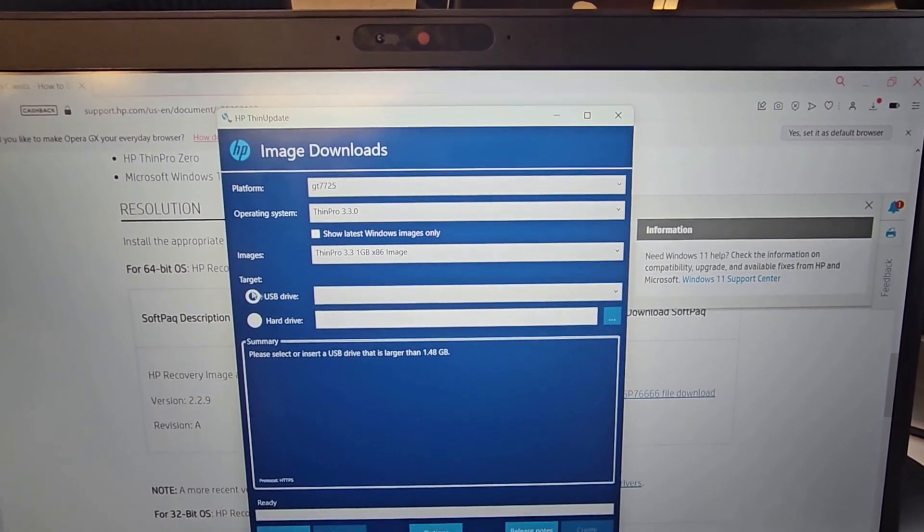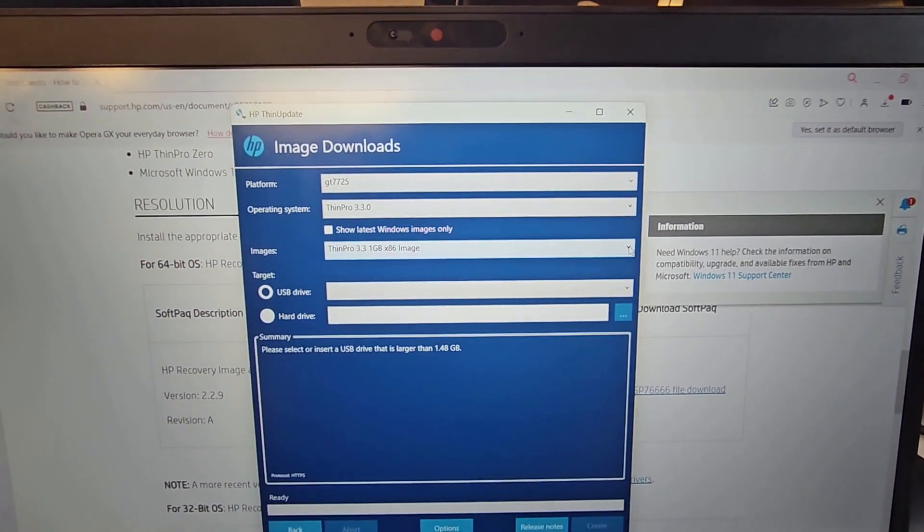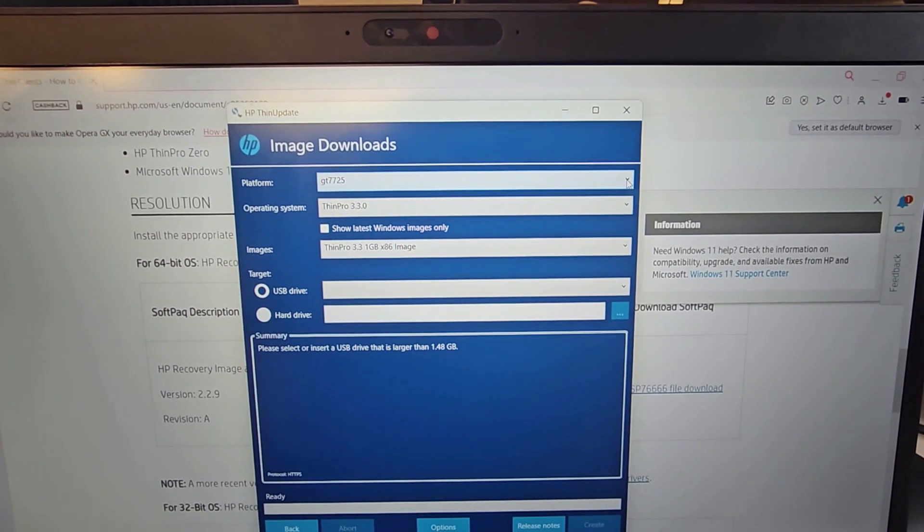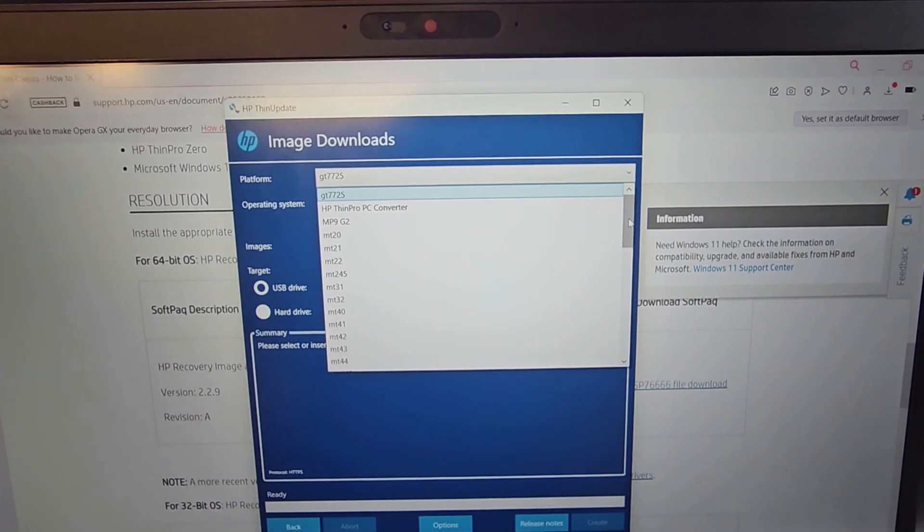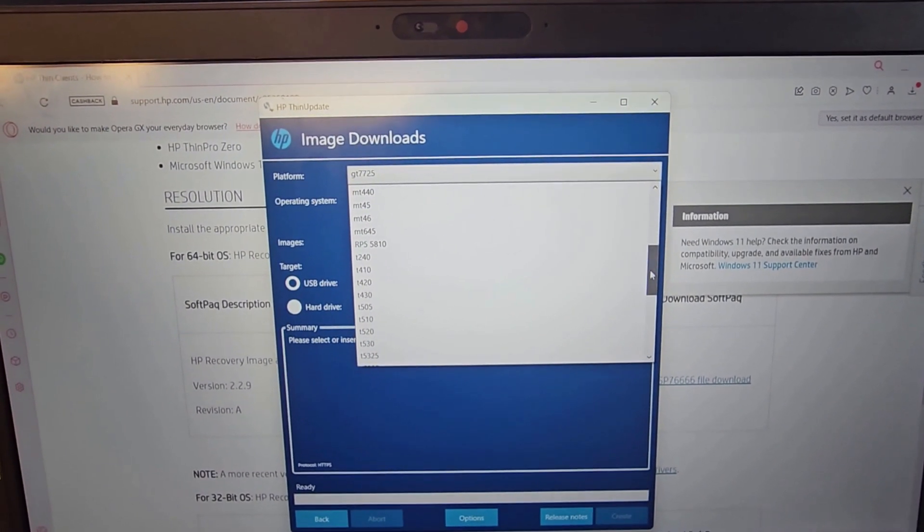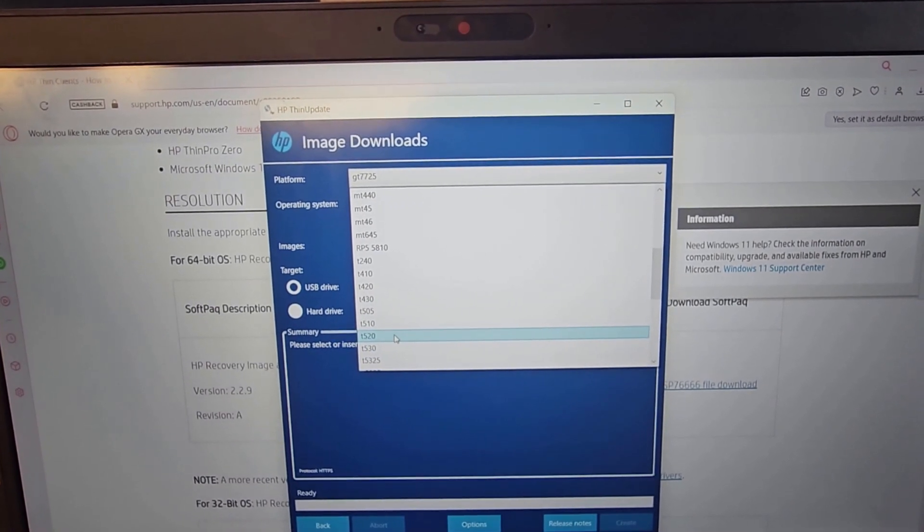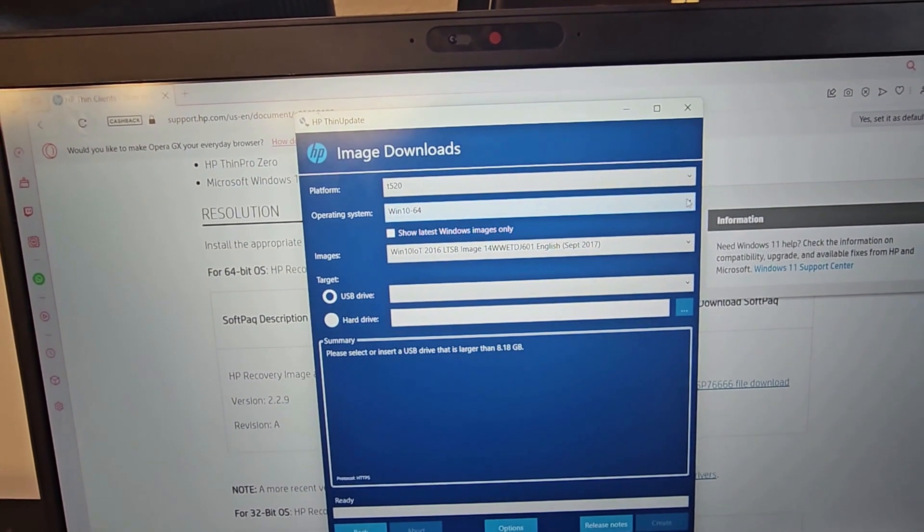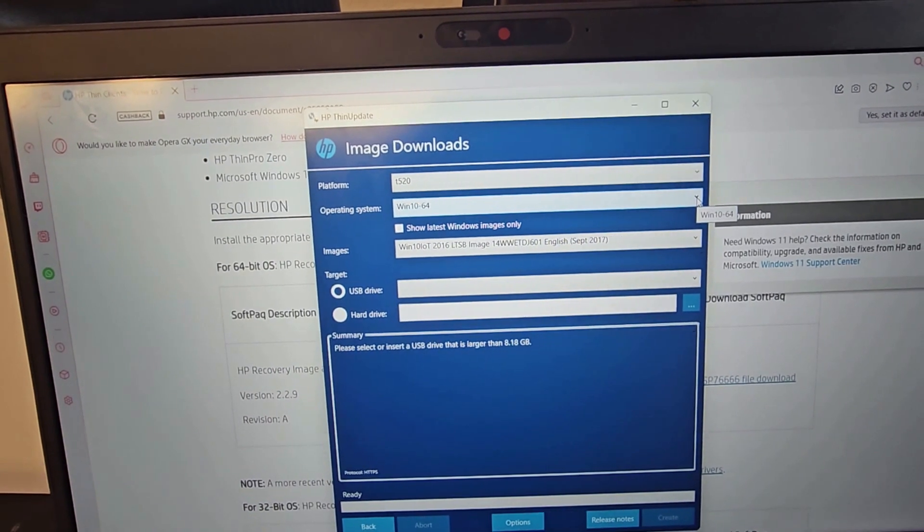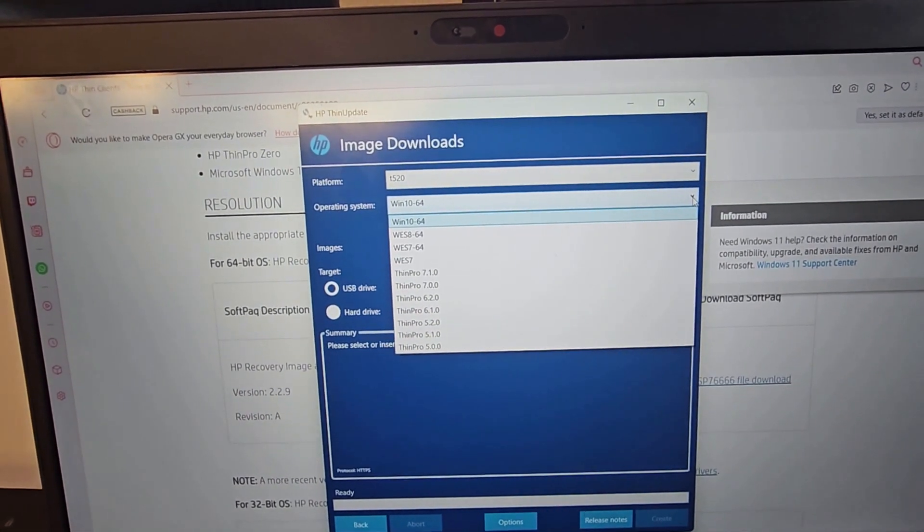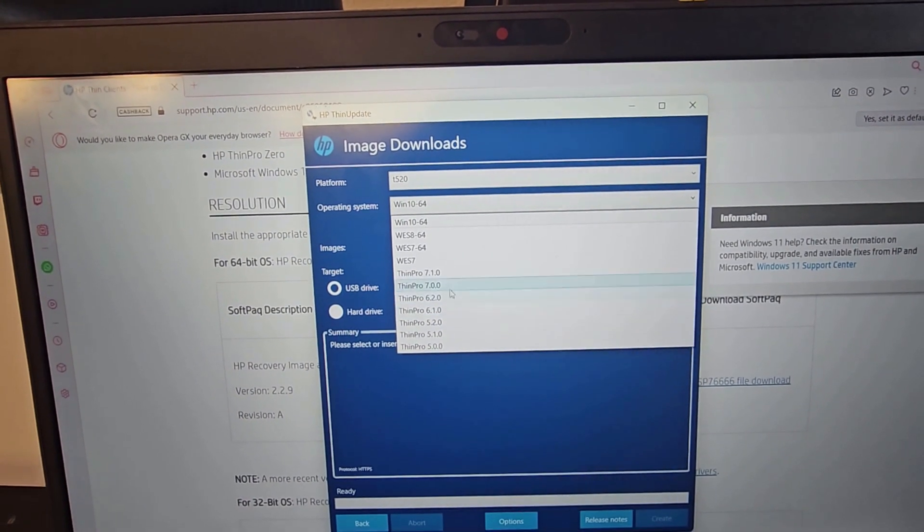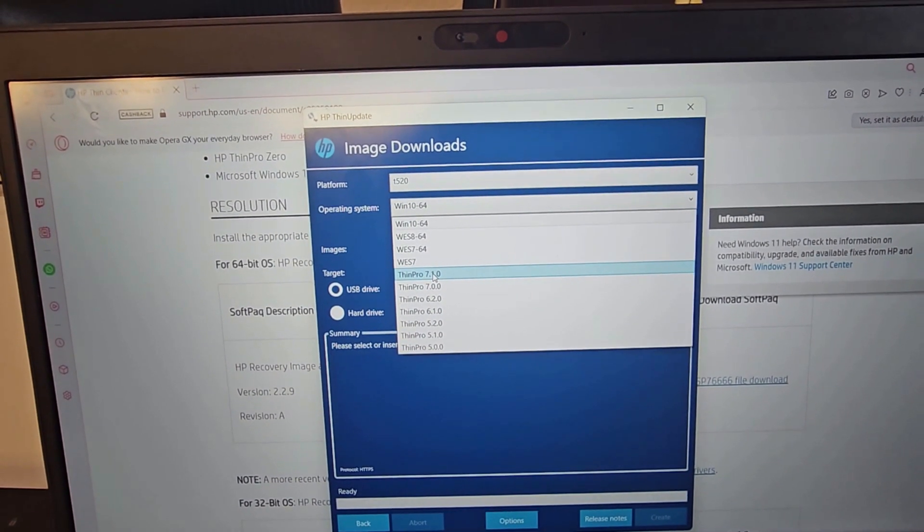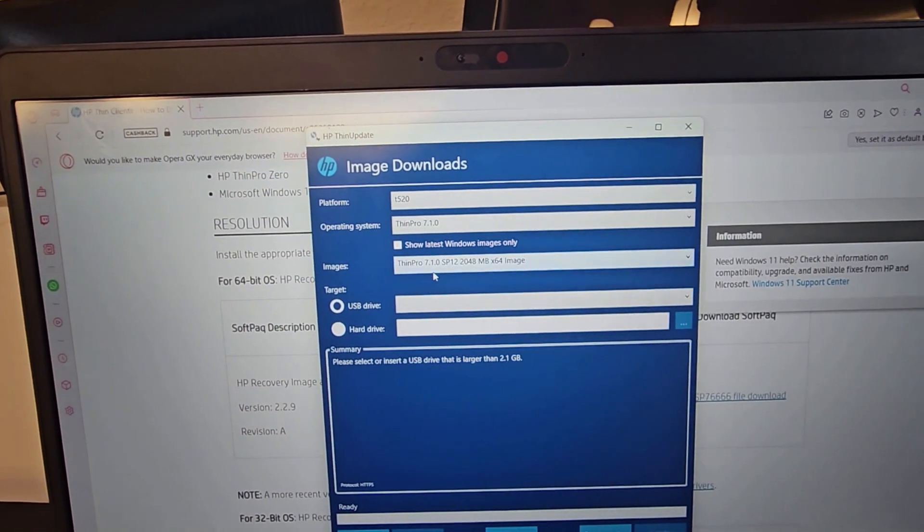For the platform, you'll be selecting the thin client. In this case, we're going to be selecting T520. For operating system, I'm not going to be going with Windows 10. I'll just go with ThinPro 7.1. And the destination is actually the USB drive.